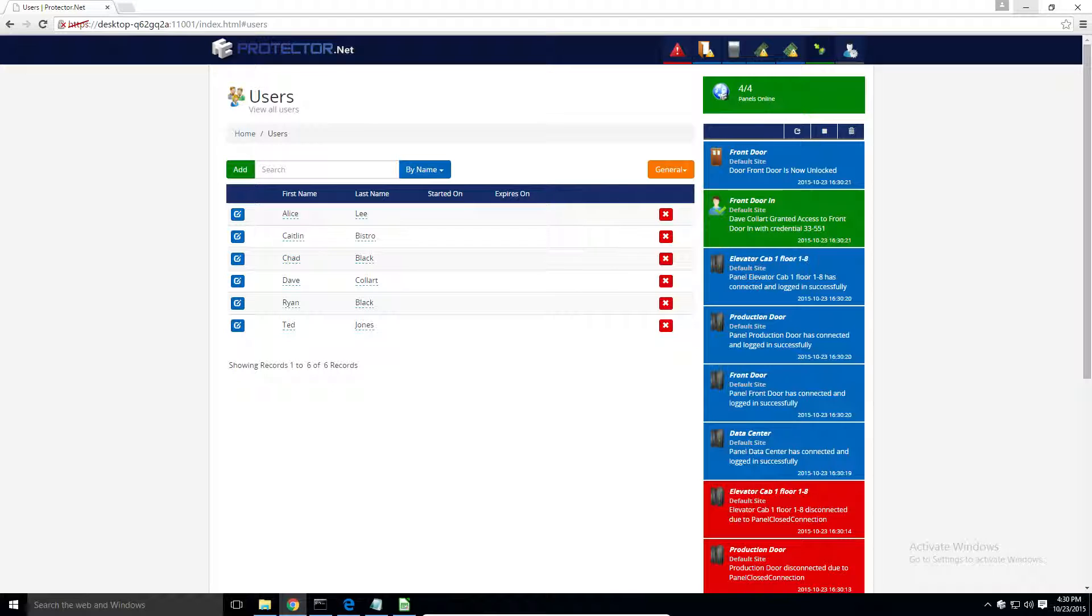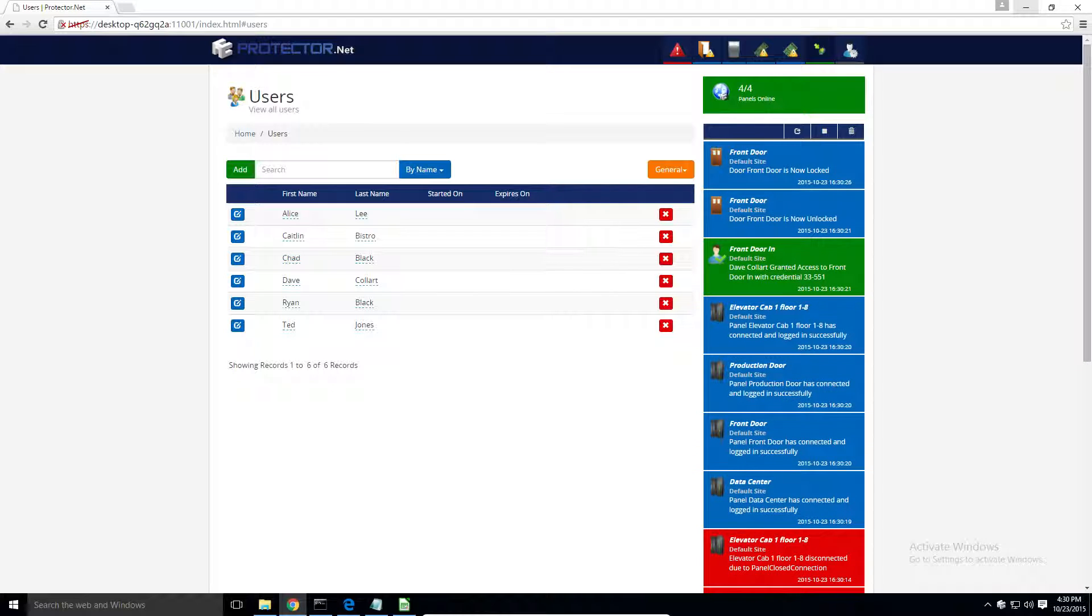Perfect. That concludes this video. For more information about adding cardholders and credentials, see the applicable chapter in the software guide.